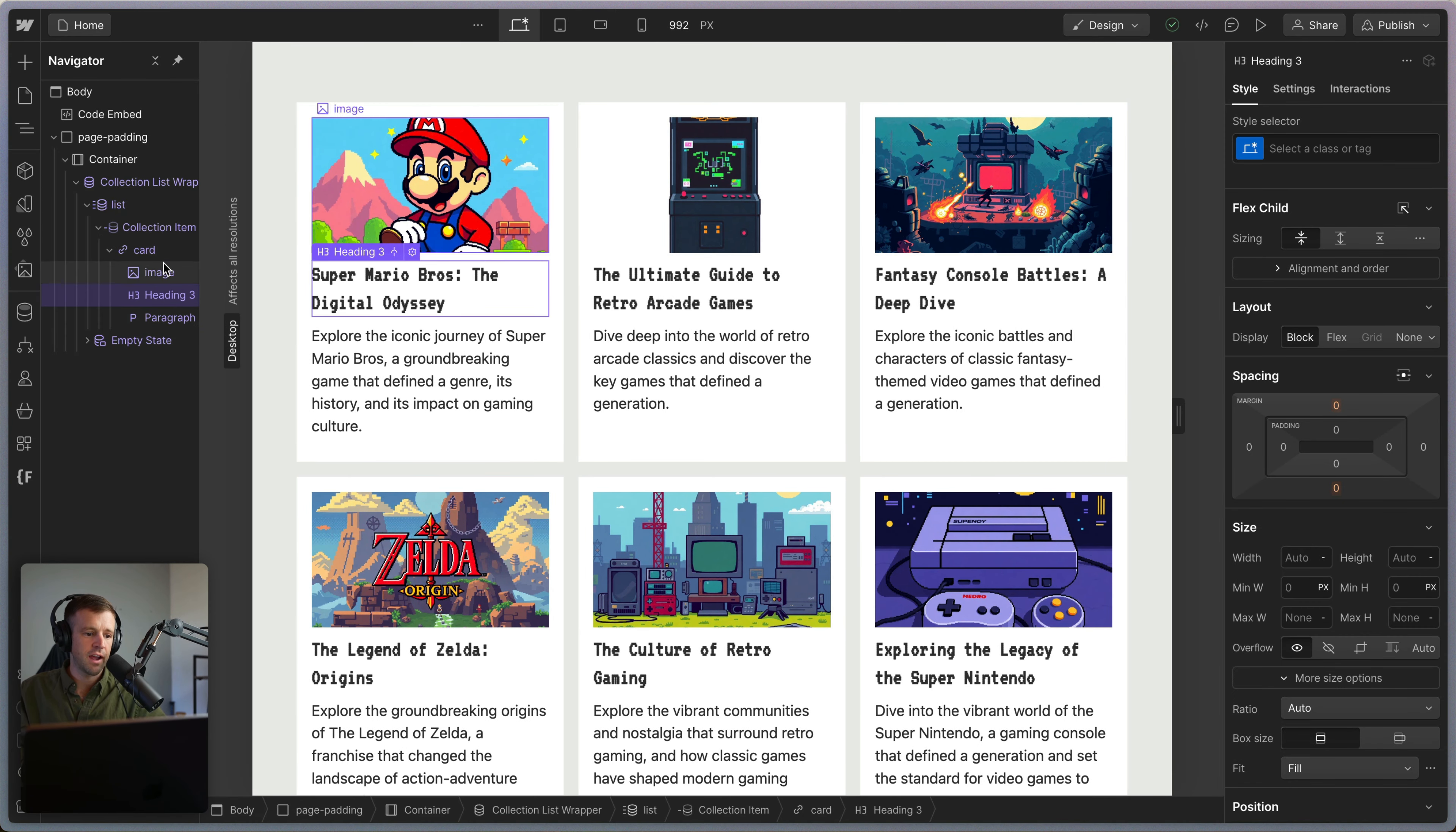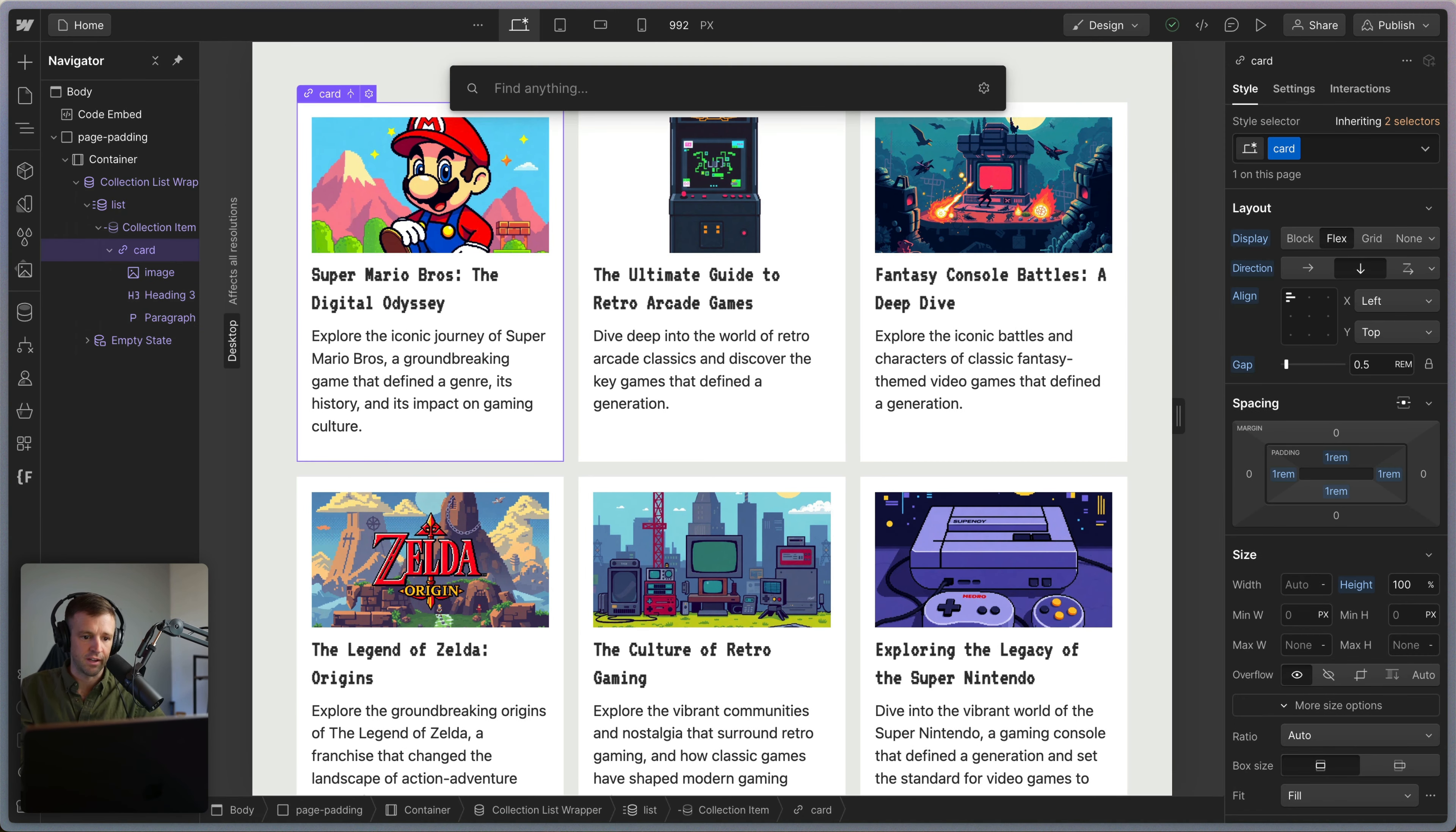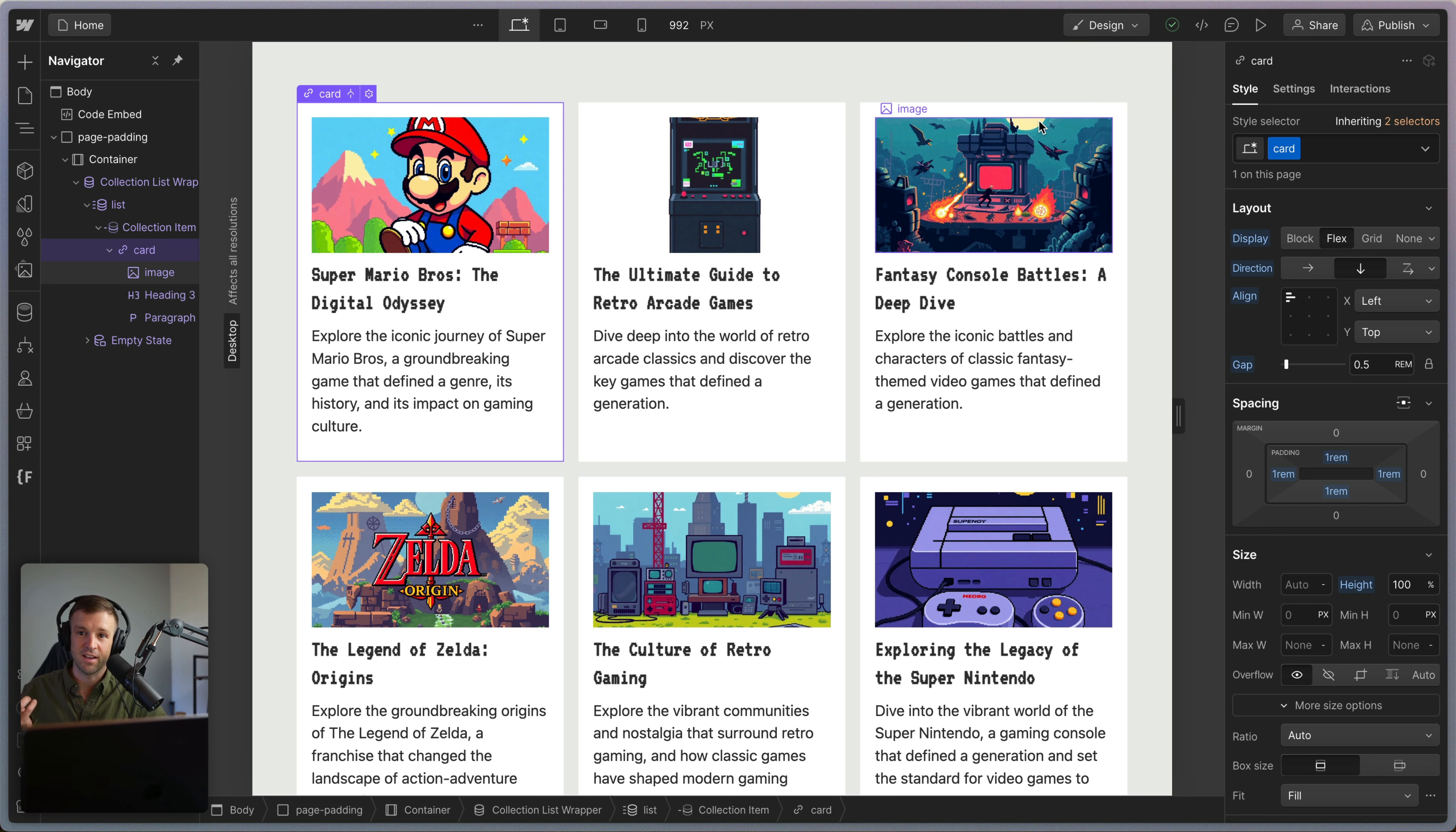However, I cannot now add another link. Because if I want to go ahead and put in a text link, Webflow is blocking me from doing that. And by web standards, you're not supposed to put an A tag inside of an A tag. Doesn't really make a lot of sense.